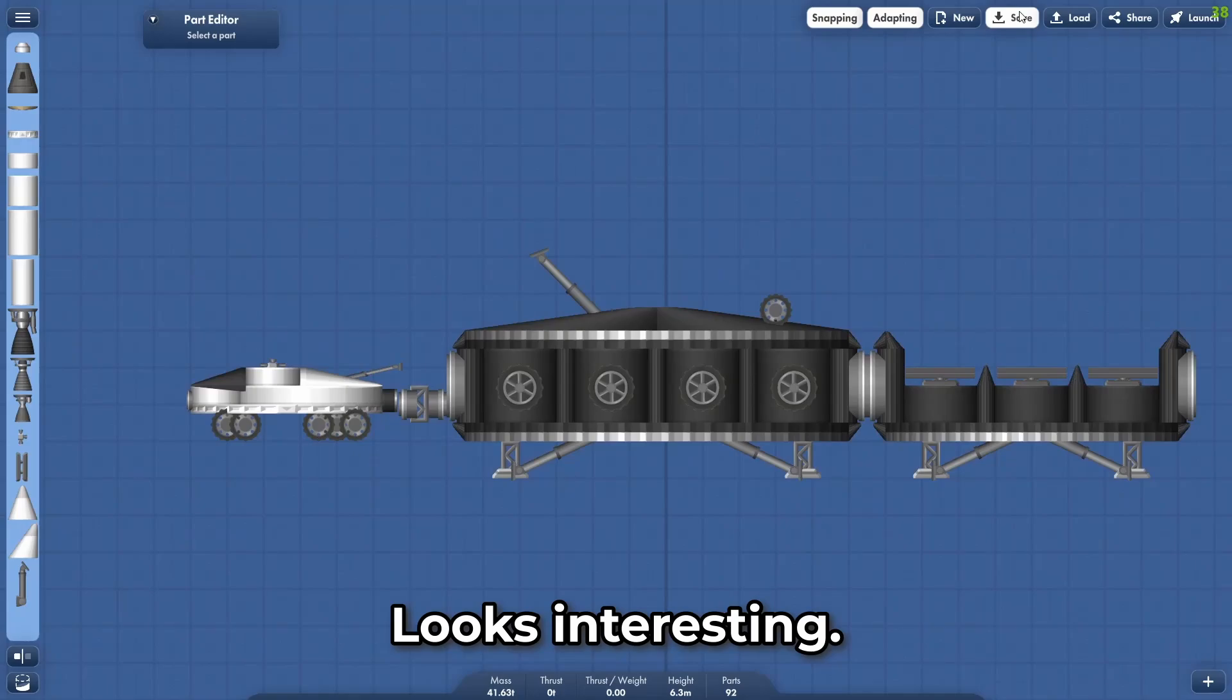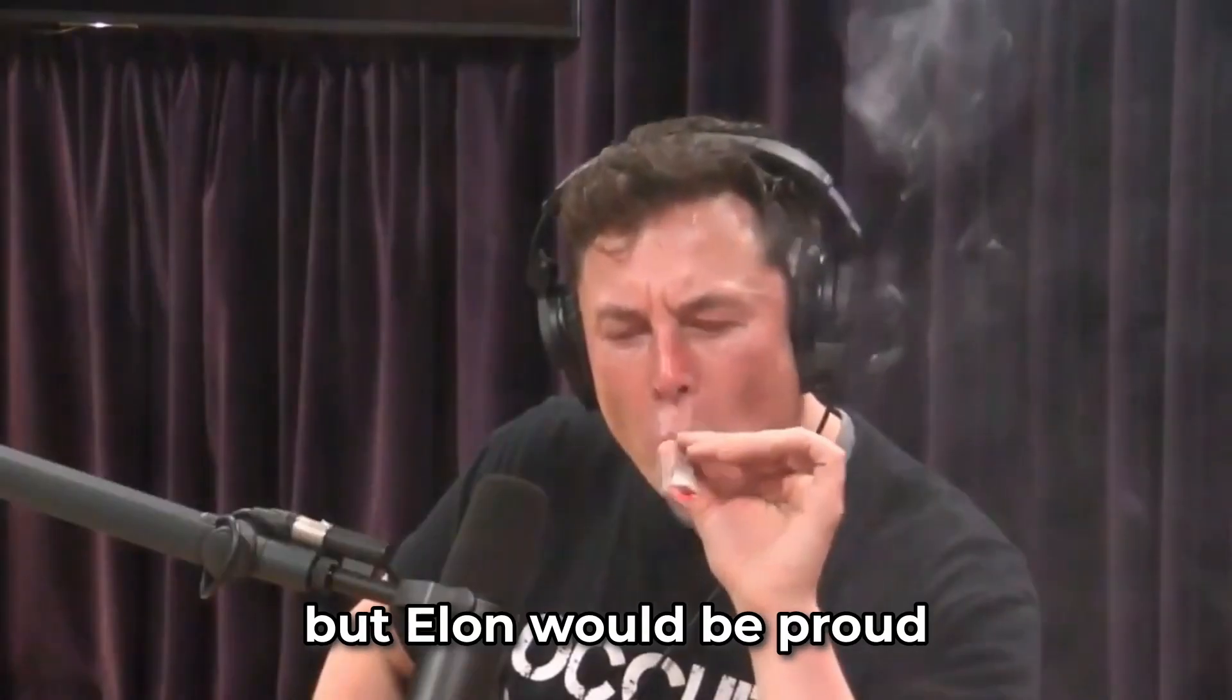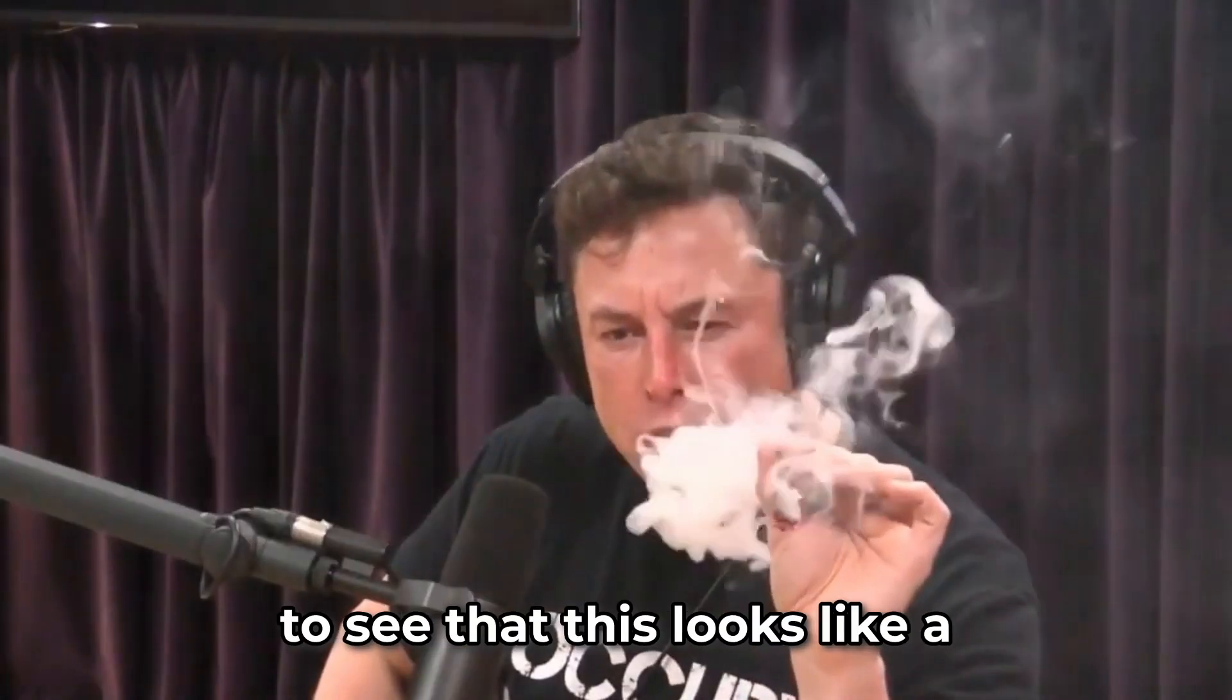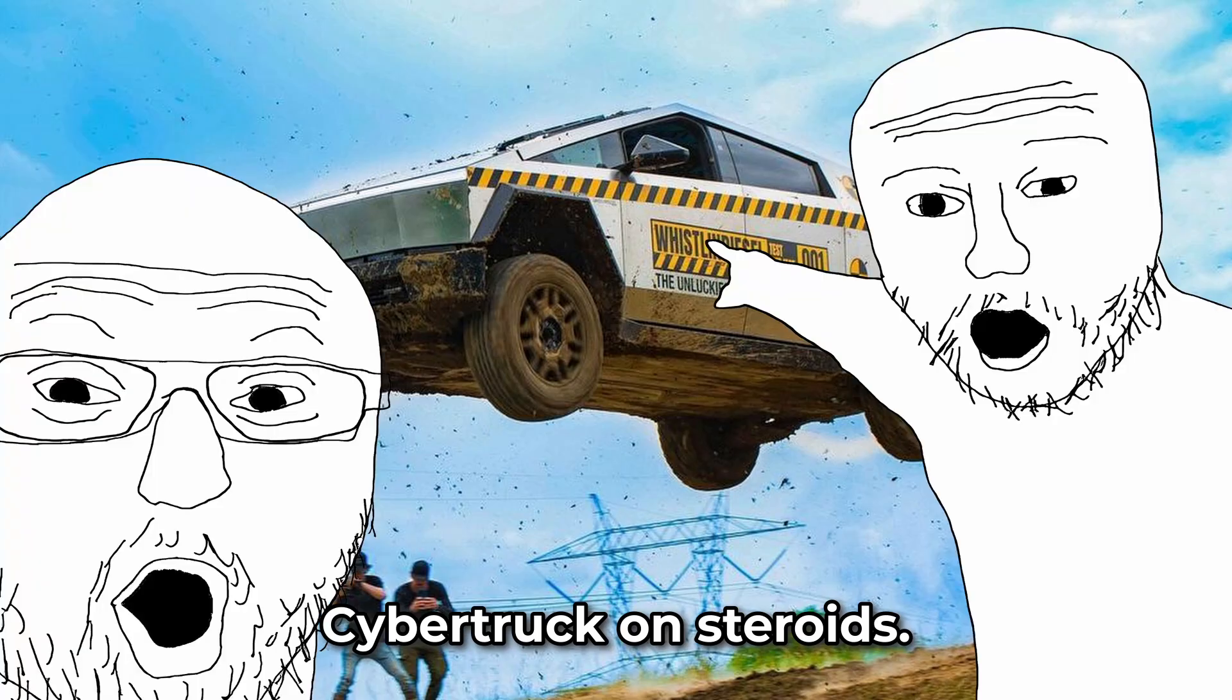Looks interesting. Not what I had in mind, but Elon would be proud to see that this looks like a Cybertruck on steroids.